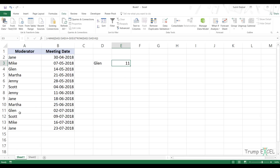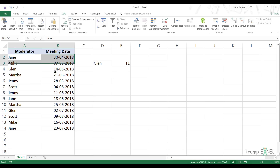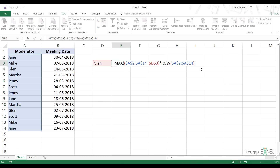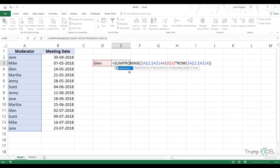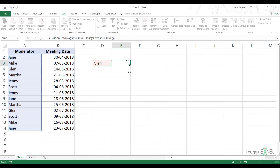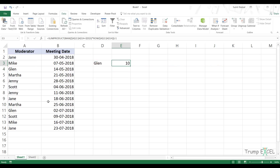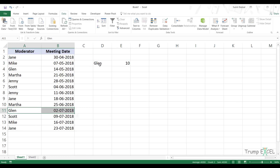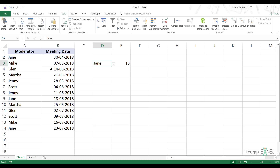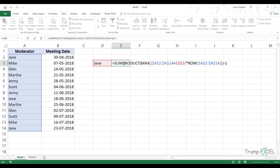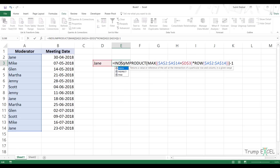But this is the row number in the Excel workbook, not the row number in my dataset, because my dataset starts from the second row. So I need to subtract one from it. Before I do that, I'm going to wrap this within SUMPRODUCT so I don't have to use Ctrl+Shift+Enter. Now I can simply use Enter and it gives the right result. Subtracting one gives me 10, which means Glenn is in the 10th position in this dataset. If I select Jane it gives me 13, which means Jane is in the 13th position.